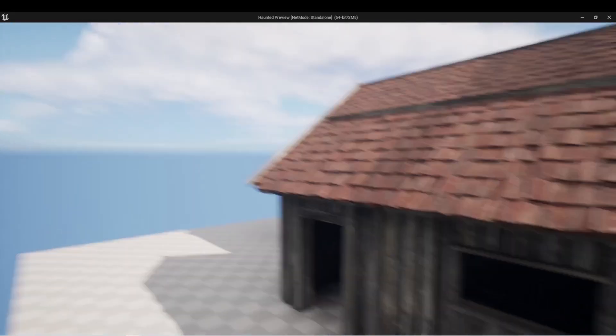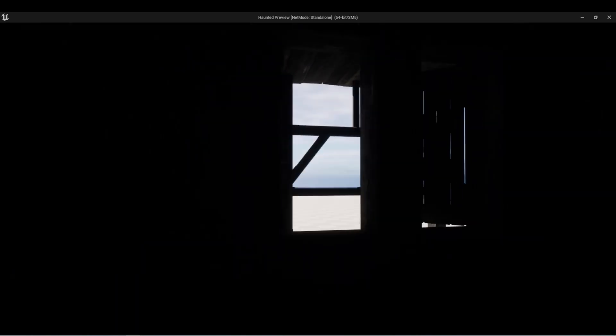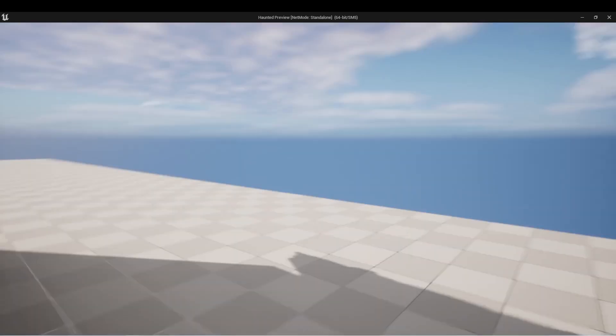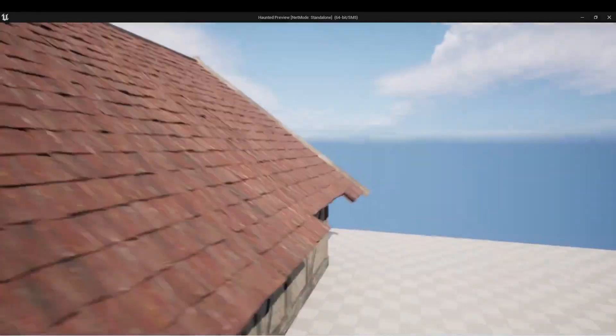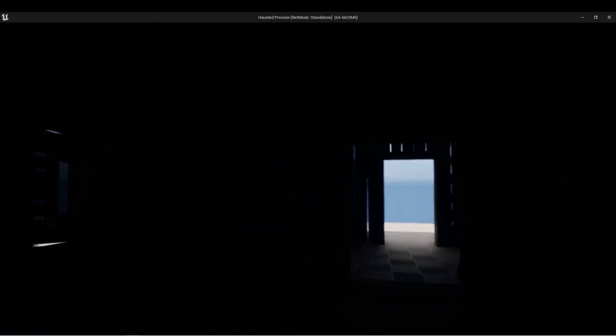All right, so I got all the collisions set up on my project. Now I'm able to go inside of the house and navigate within there.